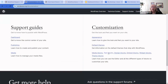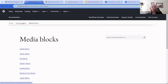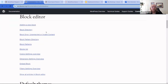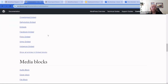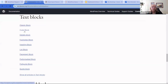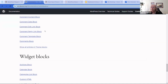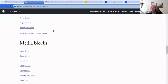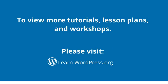One more fun thing — the Blocks documentation. If you go into the customizer it breaks down all the different blocks: Block Editor blocks, default themes, design blocks, media blocks, and text blocks. It shows what each one does. I hope I've given you a bunch of great resources to help you on your WordPress journey. You can find us at learn.wordpress.org.